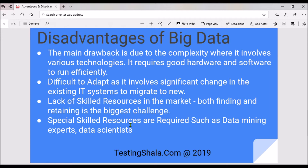The fourth disadvantage is that specialized skill resources are required, such as data mining experts and data scientists, to manage big data. Getting such skilled resources is not easy and is very difficult in this area. That covers the overall advantages and disadvantages of big data.